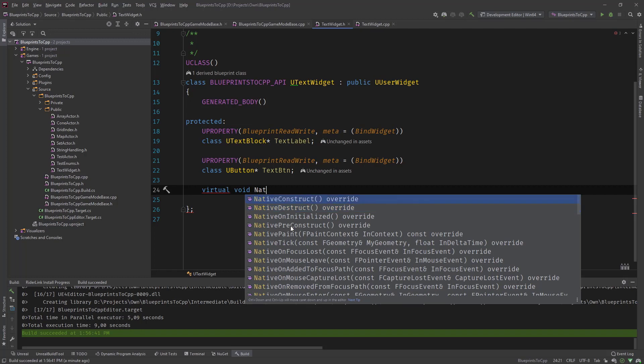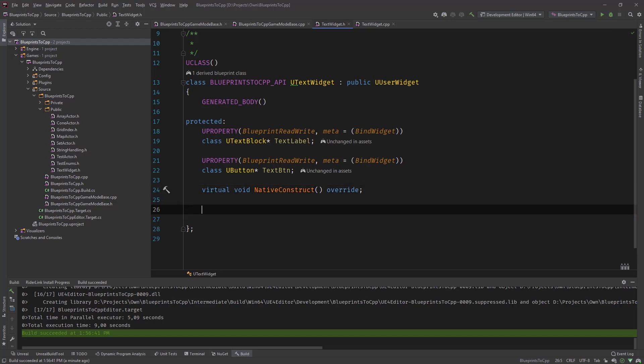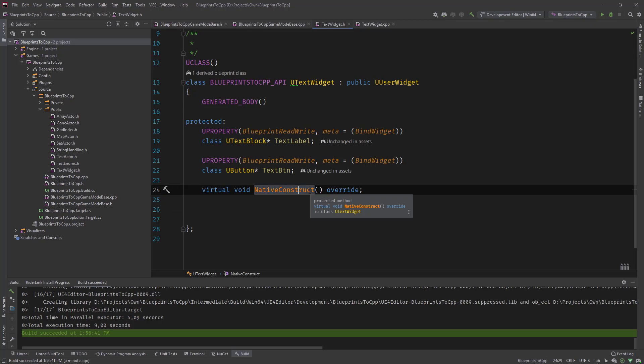It has a construct and a pre-construct. What we can do in C++ is say virtual void native construct and overwrite this. There's also a pre-construct, a destruct, on initialize. So while this is constructed, let us then add that binding. And one more thing, we need to implement this of course.